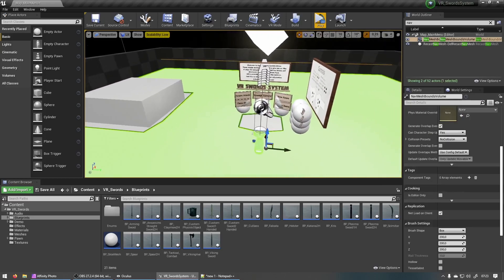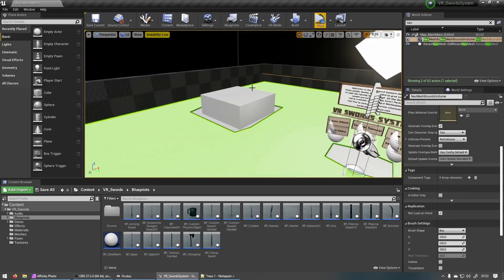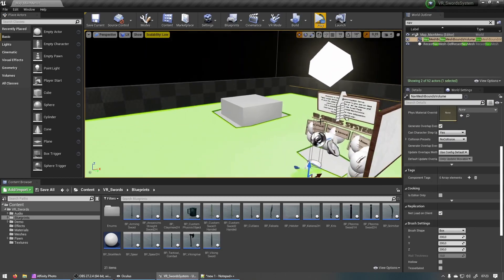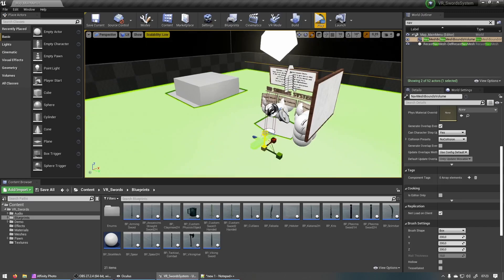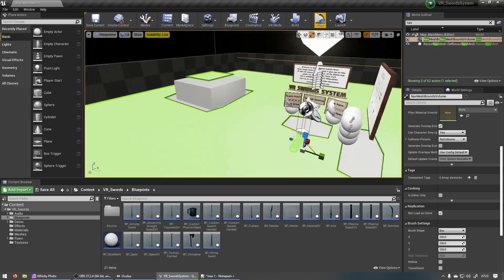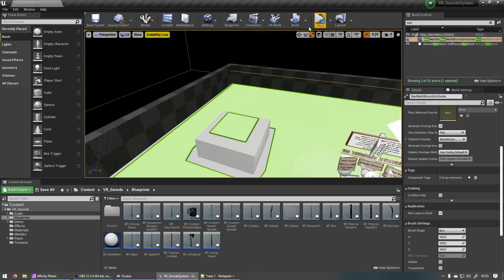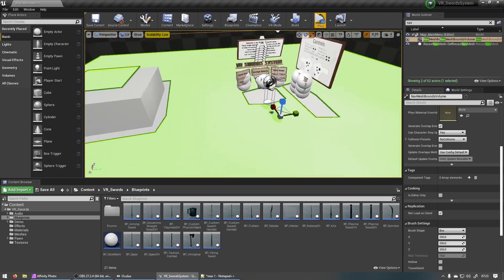Unless the box is within the surface of the box is within that bounds volume. So if you want to be able to teleport onto the box as well we can just scale this on the z-axis. There we go. And I'll be able to teleport onto the box as well.